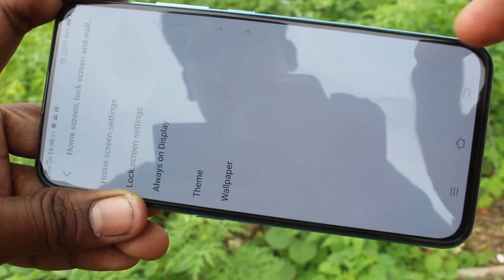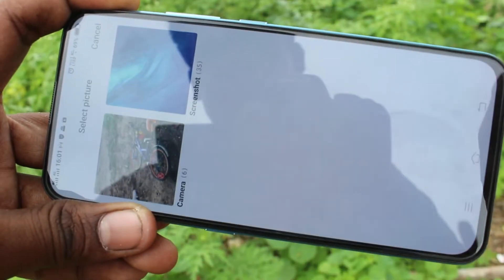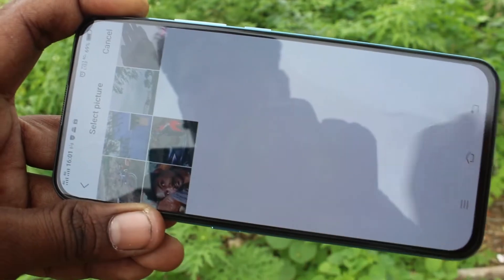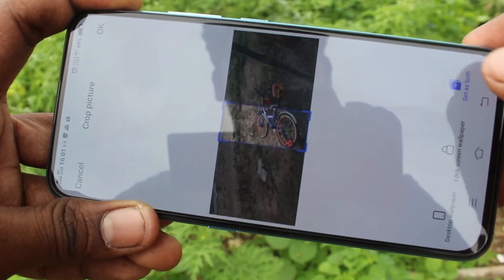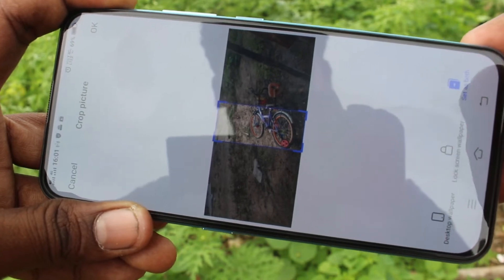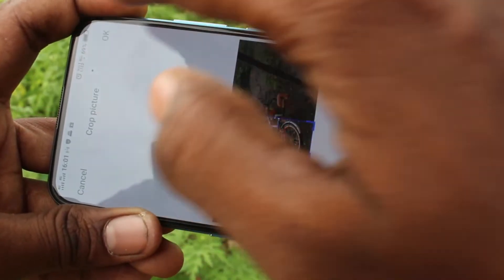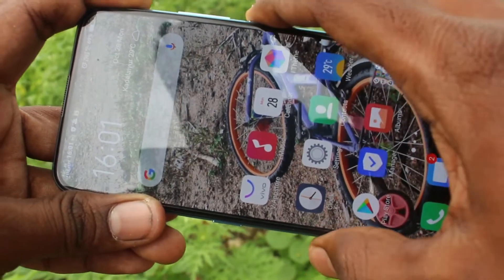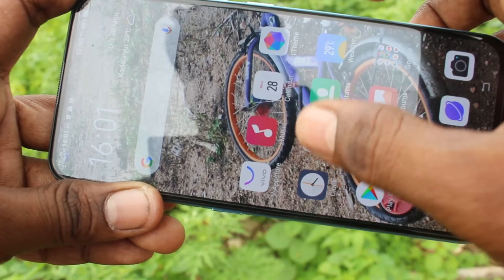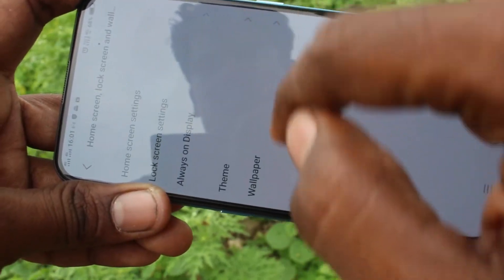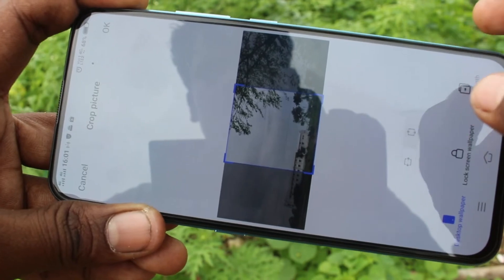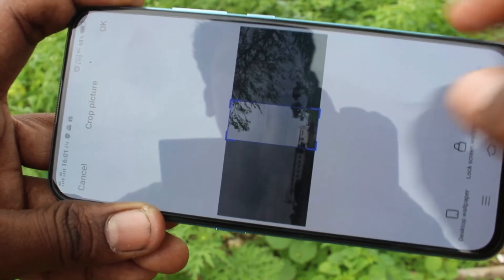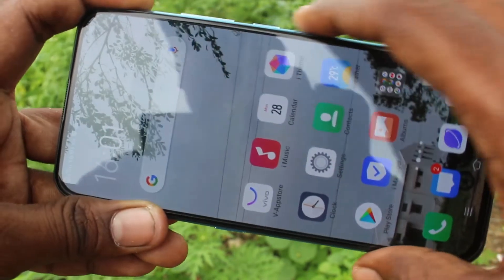You can also set a photo as wallpaper. Go to the same settings and here you can select camera and select any photo as wallpaper. Select your own photo and click on any option like set as home screen, set as lock screen, or set as both. This wallpaper has been changed. Once again, go to the same settings and click on album. Click on camera and select any other photo, then select the third option set as both. This wallpaper has been applied to both lock screen and home screen. In this way, you can also add a photo as wallpaper.